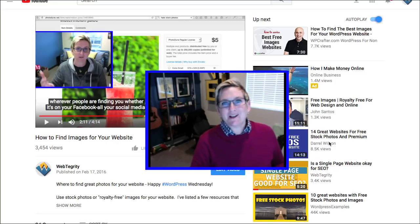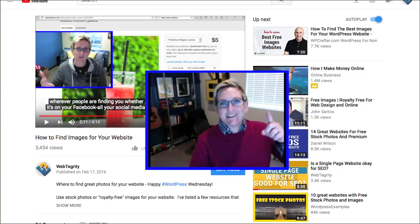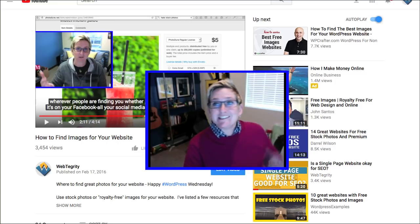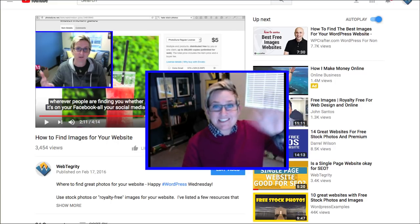Hey, I hope this helps y'all. I will see you next WordPress Wednesday. Thanks, Tim, for the question.